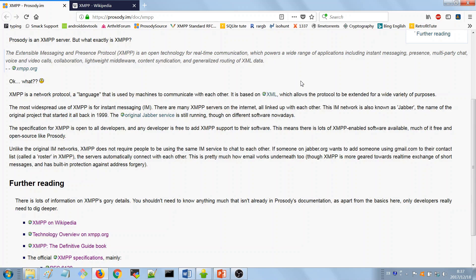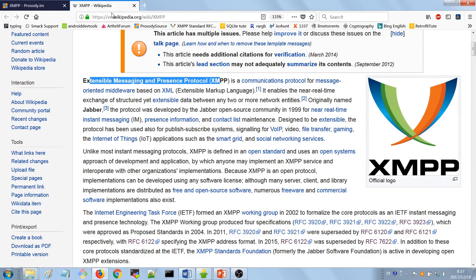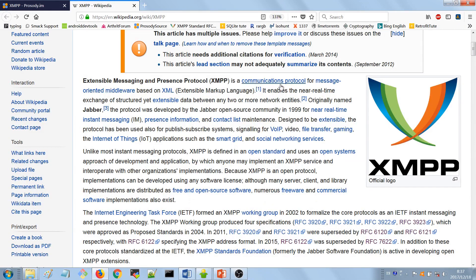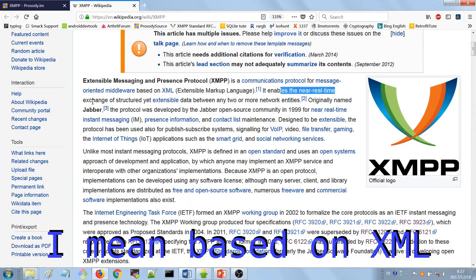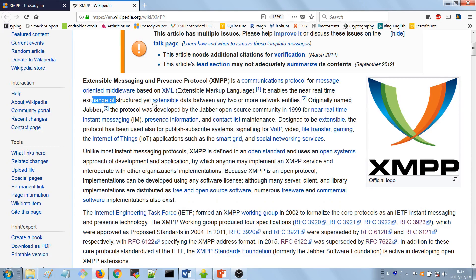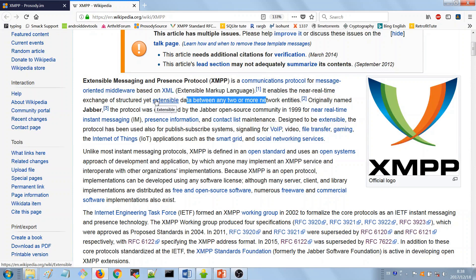Wikipedia describes XMPP as a communication protocol for message-oriented middleware. It enables the near real-time exchange of structured yet extensible data between any two or more networks. You can see they also emphasize the extendability of XMPP, which is really its strength — and this extensibility is provided by XML. This is what you really should keep in mind.